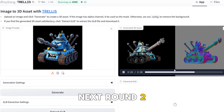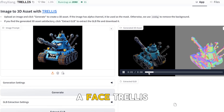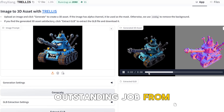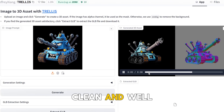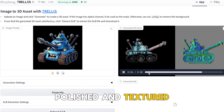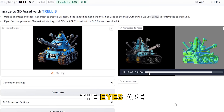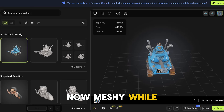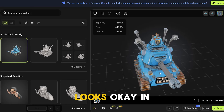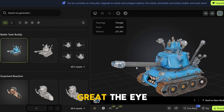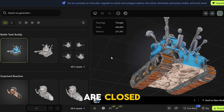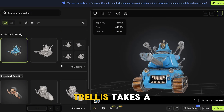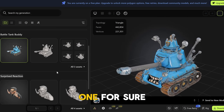Next, round two: a tank with a face. Trellis again did an outstanding job. From all sides, the model is clean, well-polished, and textured. The eyes are clear and smooth. Now, Meshi — while the whole model looks okay in general, it's not that great. The eyes are closed, and the model looks poorly produced and clunky. Trellis takes a win in this one for sure.